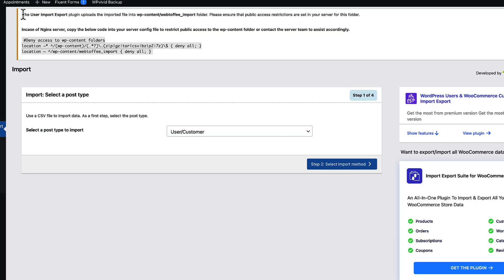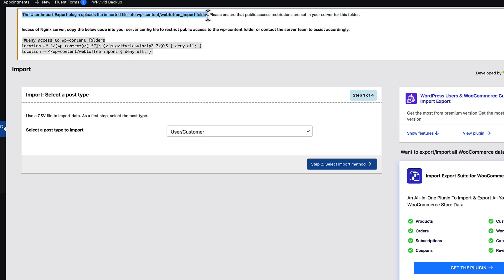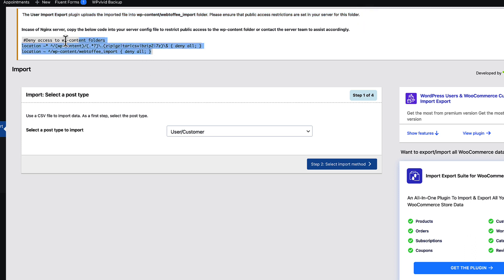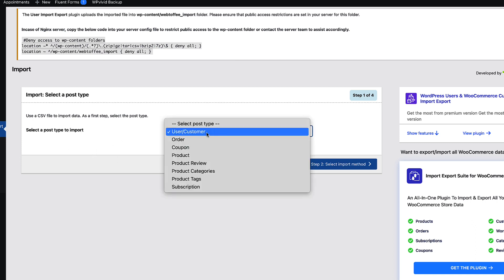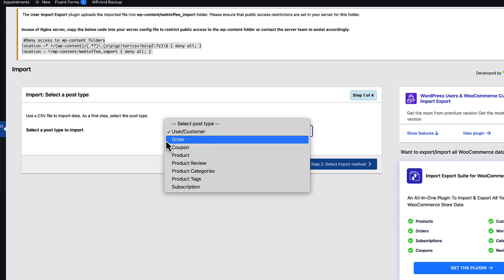And as you see, there is a warning message to you that plugin uploads imported file to this folder. Please ensure that public access restriction are set in a server for this folder. And there is a small piece of code you need to add to HCI access file in case you're using engines server. At the moment, I'm going to select post type to import user, but I can also select all other ones.